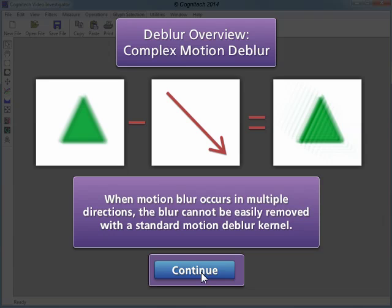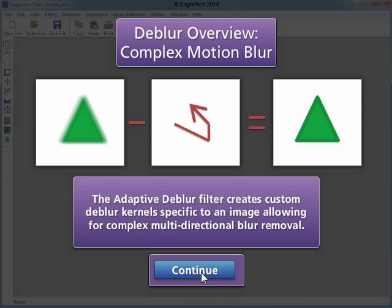When motion blur occurs in multiple directions, the blur cannot easily be removed with a standard Motion Dblur kernel. The Adaptive Dblur filter creates custom blur kernels specific to an image, allowing for complex multidirectional blur removal.